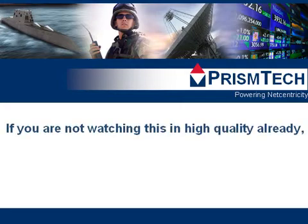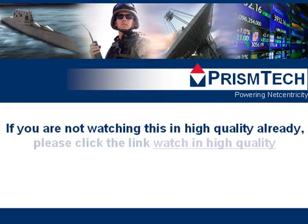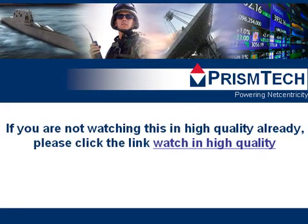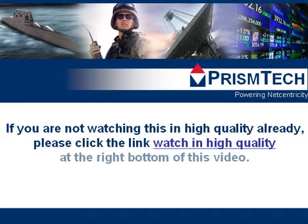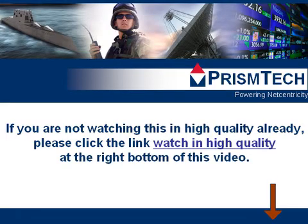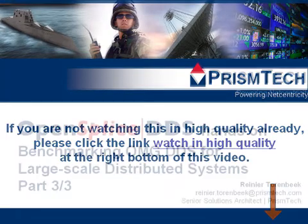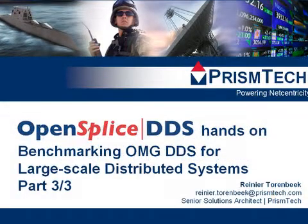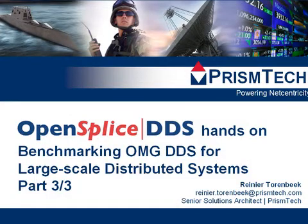If you are not watching this in high quality already, please click the link Watch in High Quality at the right bottom of this video. Hello, this is Ranier Thorenbeek and welcome back to the presentation about benchmarking OMG DDS.